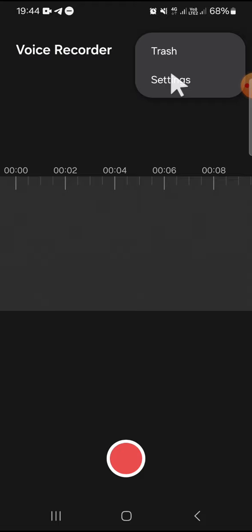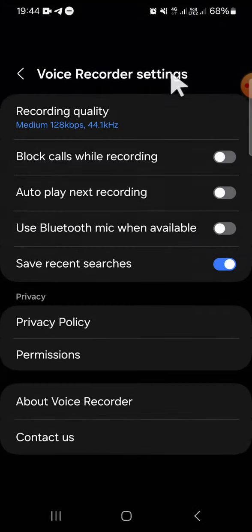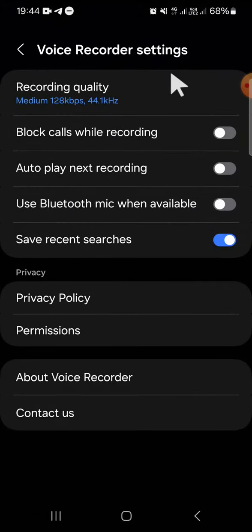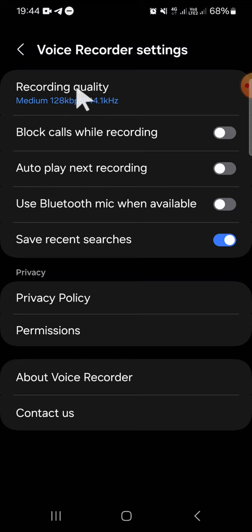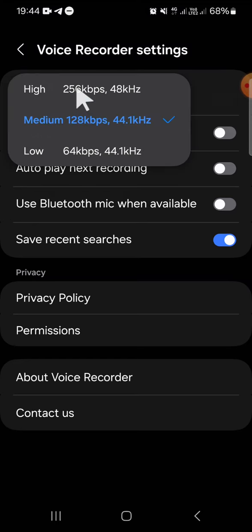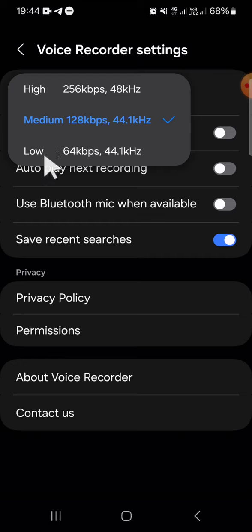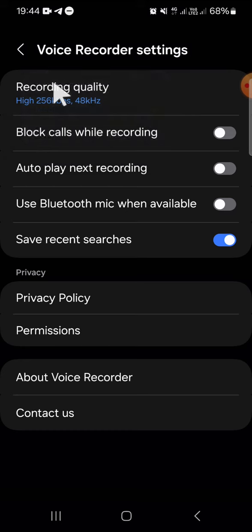Here we can click on recording quality and we will have three options. We can choose high, medium, and low quality. For instance, I'm just going to choose high quality.